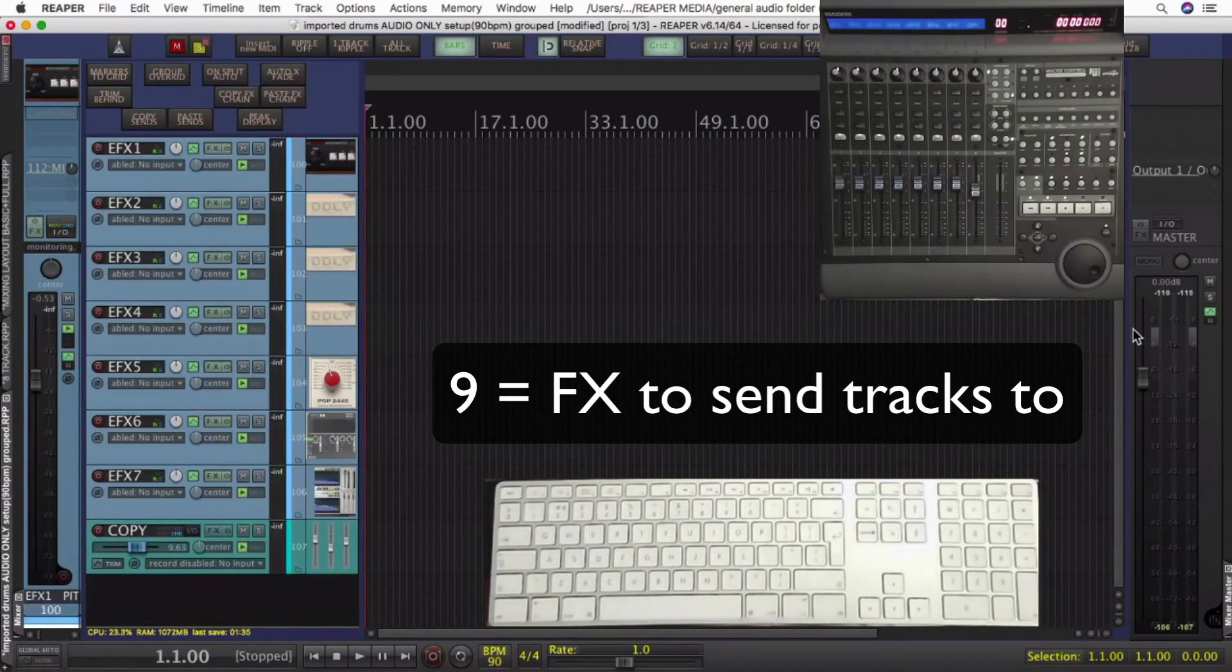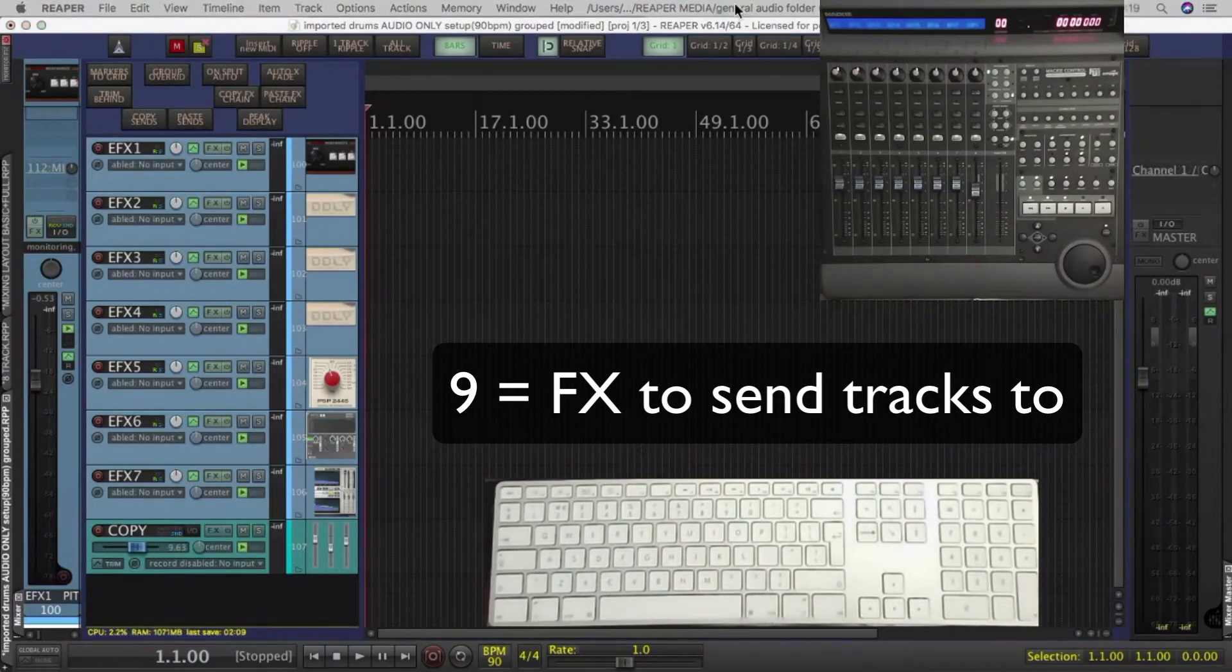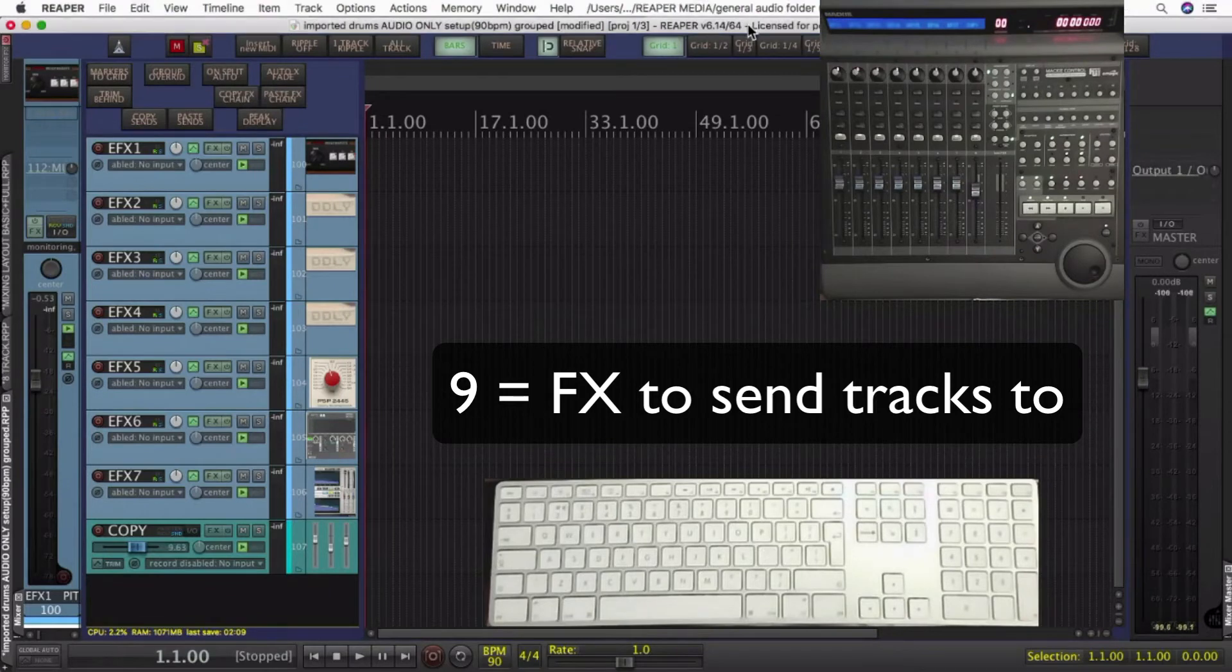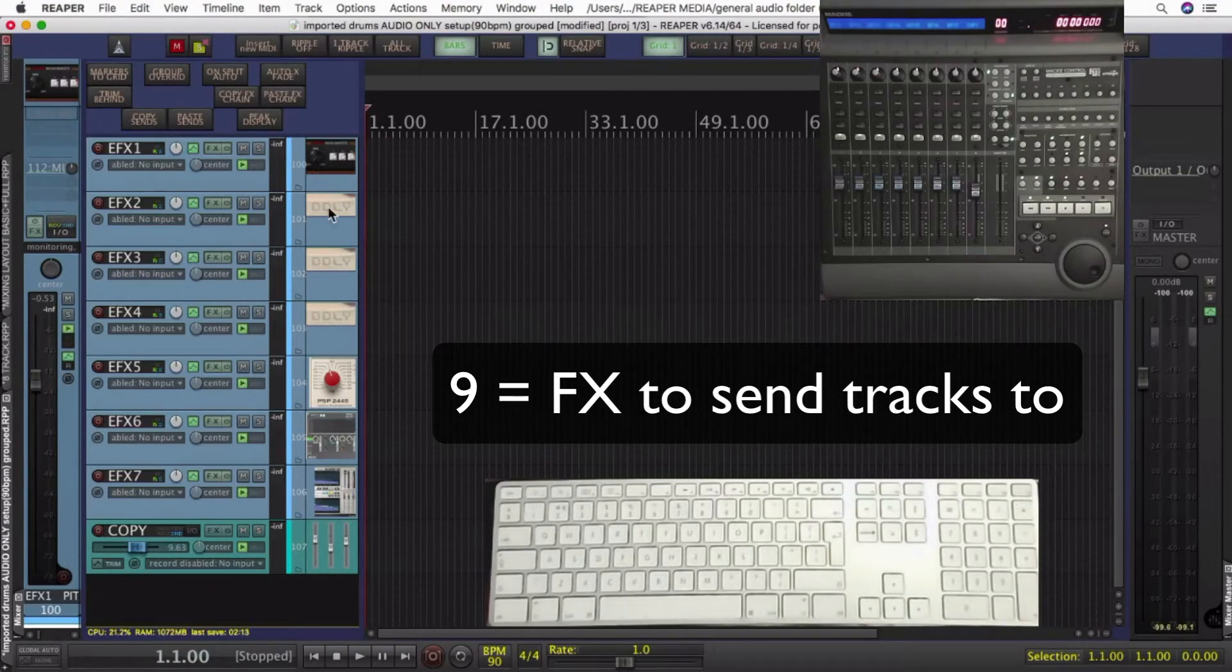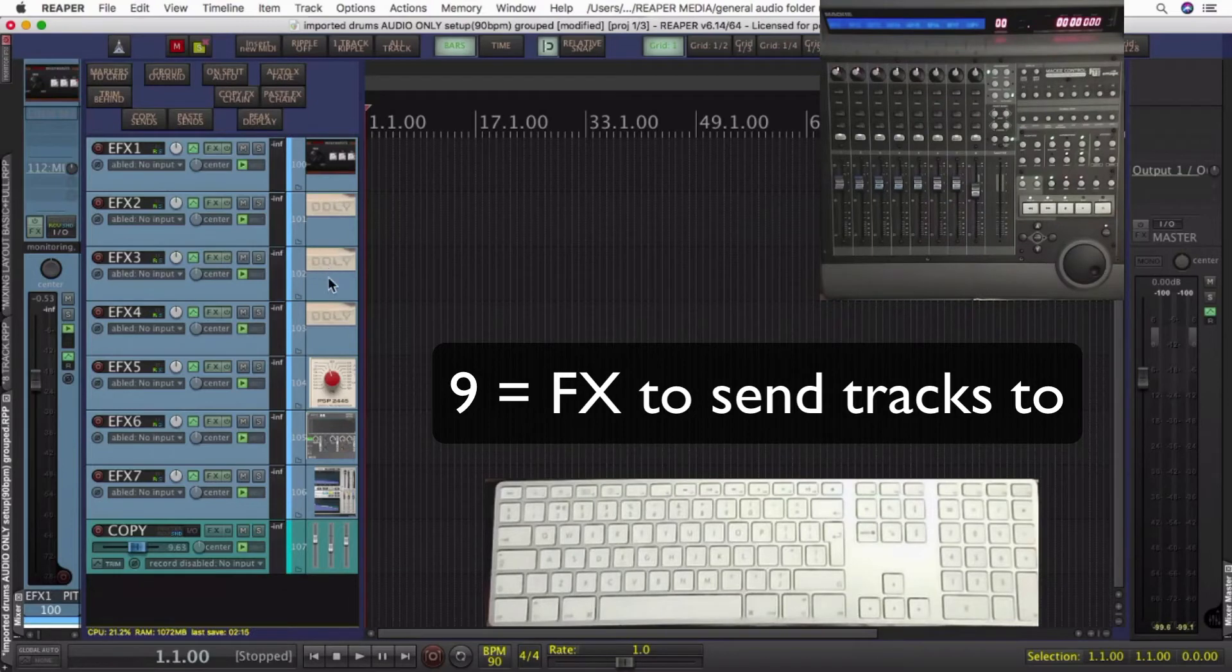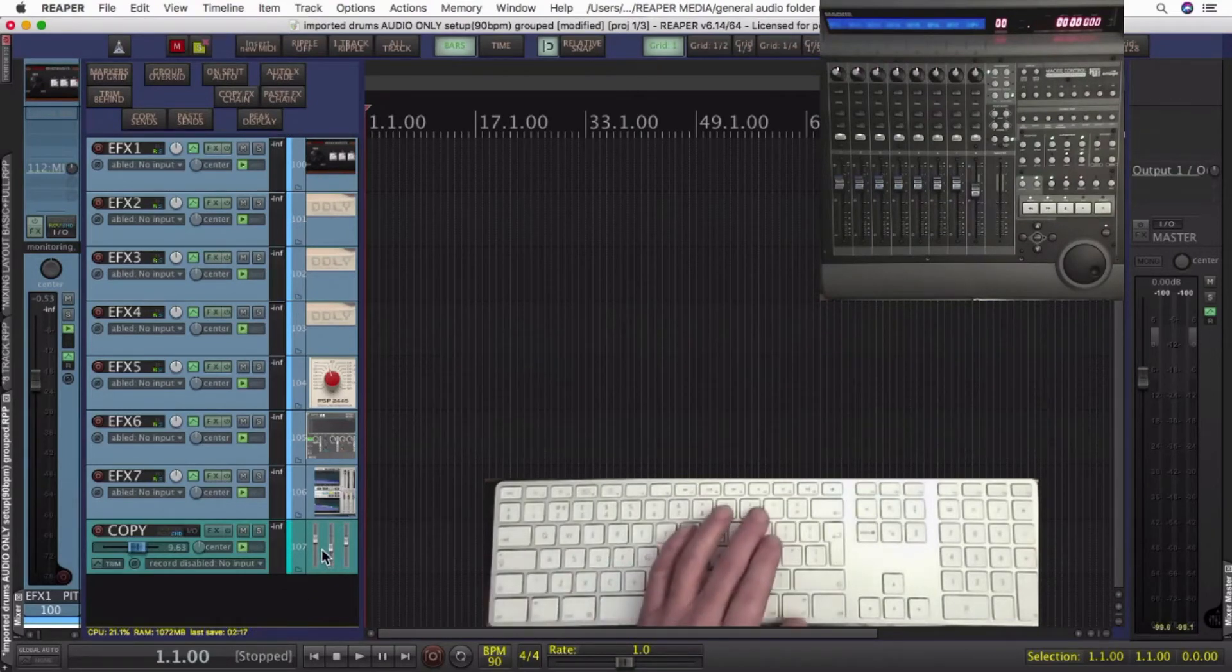Nine is my effects rack as such. I've got seven effects there, four delays, one's a micro pitch, and a few reverbs. I'll explain how I use this copy track at the bottom another time.